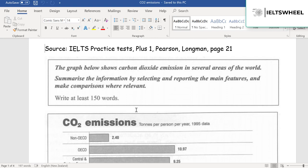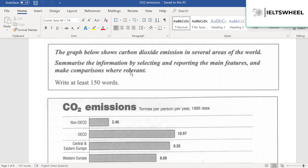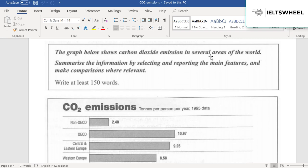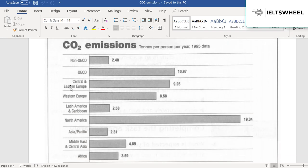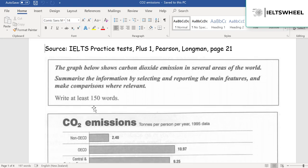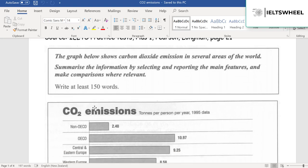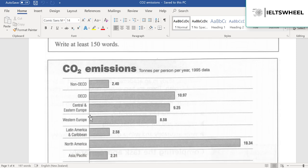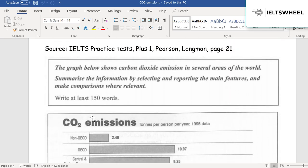The graph below shows carbon dioxide emissions in several areas of the world. So here we have carbon dioxide emissions — CO2 emissions — 10 tons per person per year, 1995, in several areas of the world. The task says: summarize the information by selecting and reporting the main features and make comparisons where relevant. The examiner wants us to focus only on the main features — he doesn't want us to describe every single country or region.